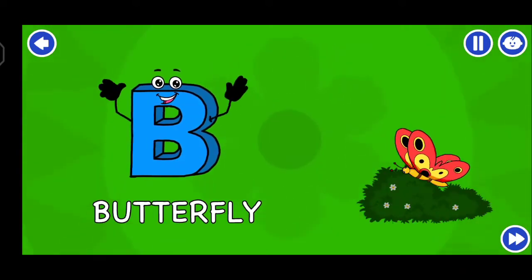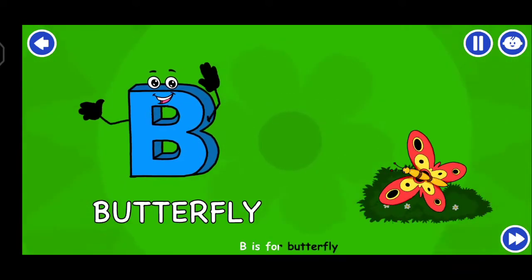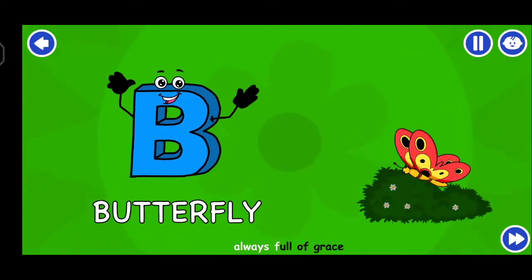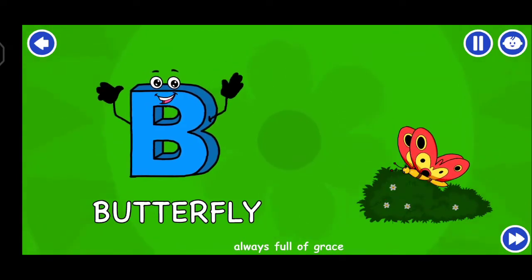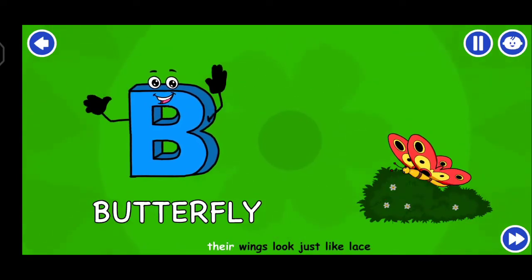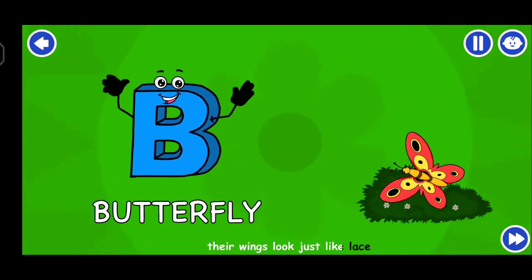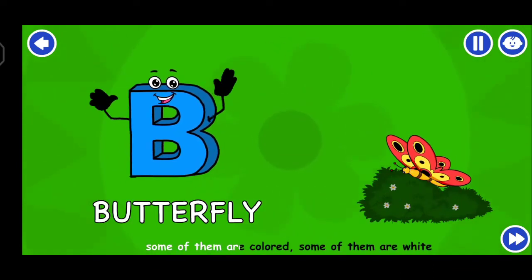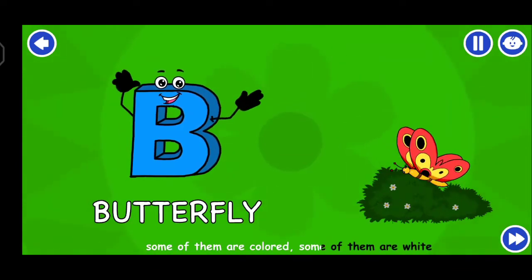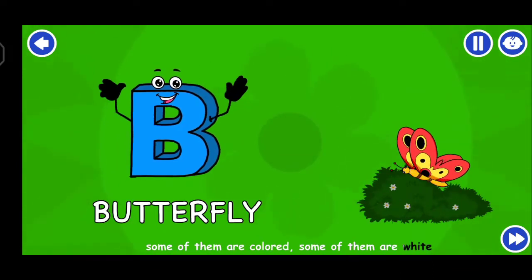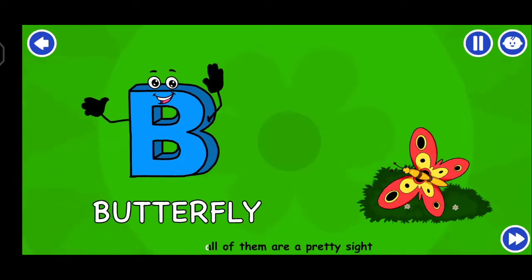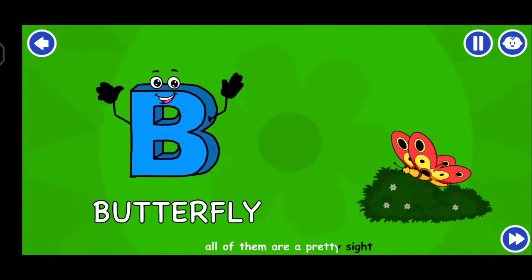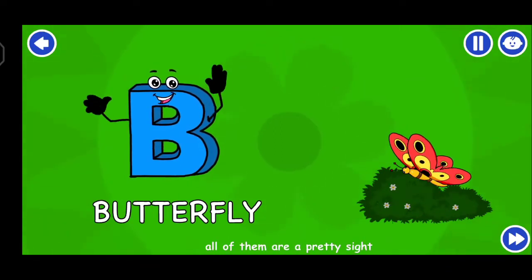B is for butterfly, always full of grace. Their wings look just like lace. Some of them are coloured, some of them are white, all of them are a pretty sight.